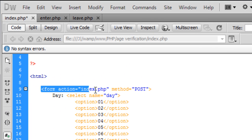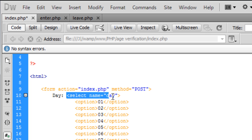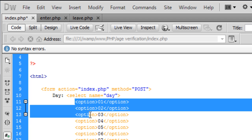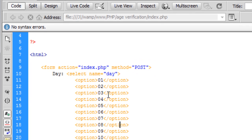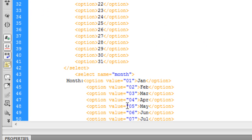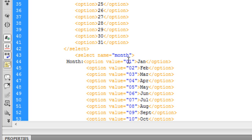Form action goes back to index.php and it is a post method. I've just put day and the select it's going to be a select type. Select name is day and on these options you've got 01 all the way down to 31 option 31 and close select.